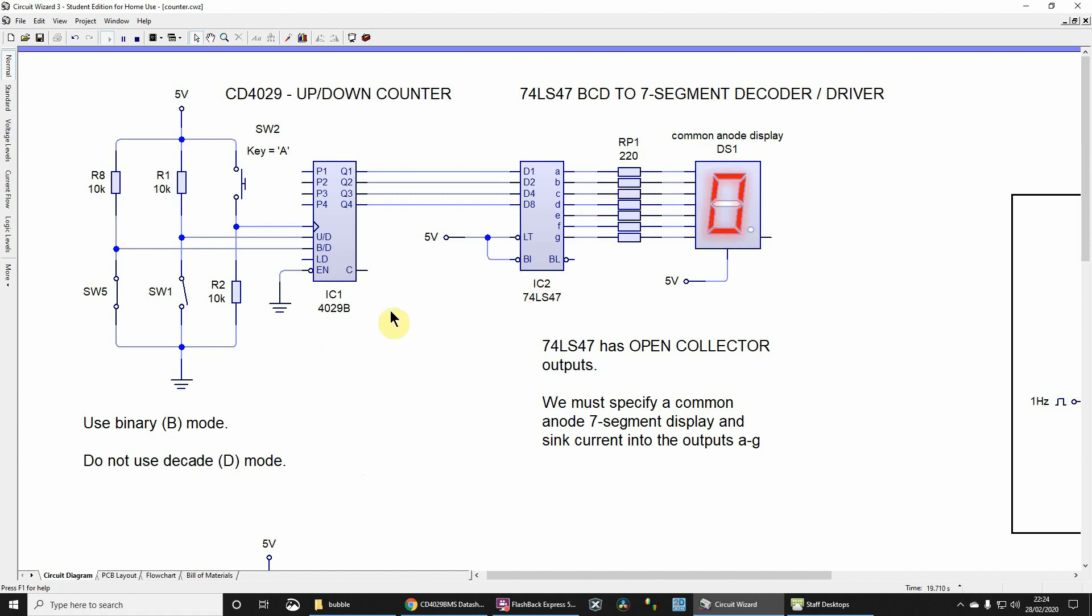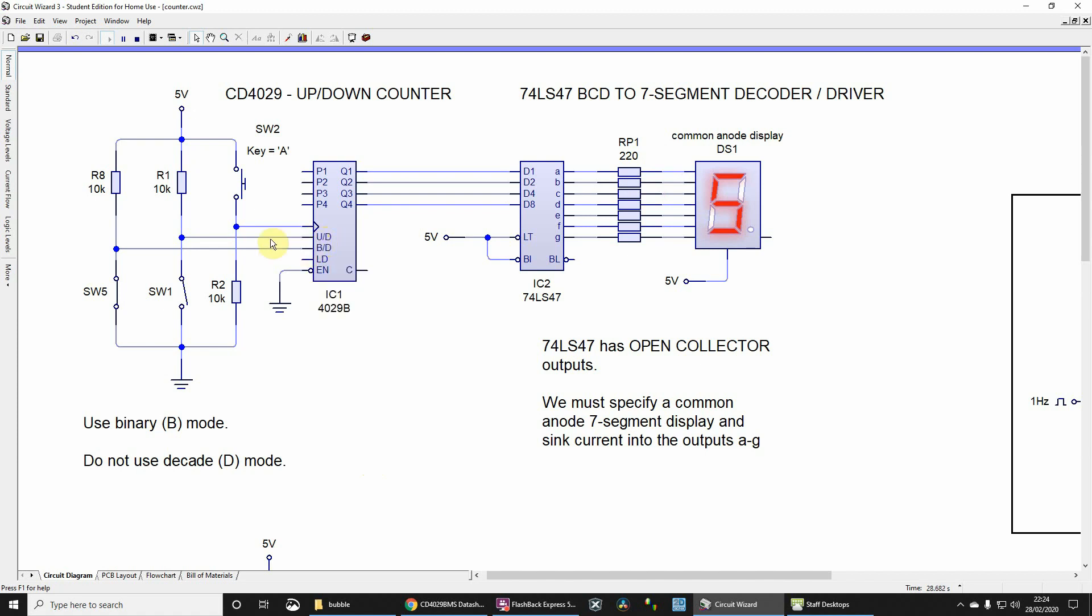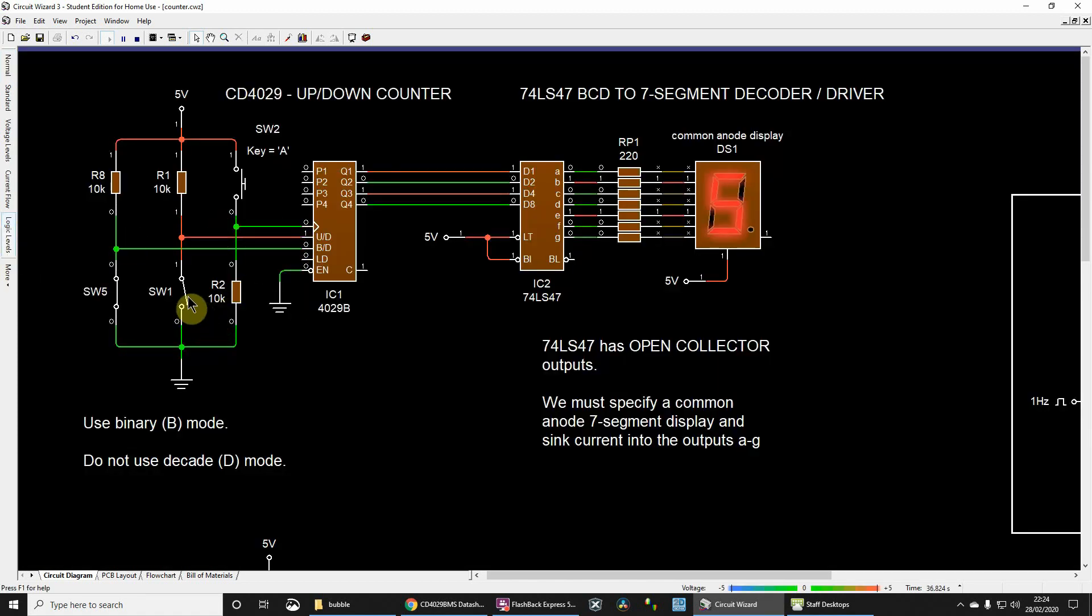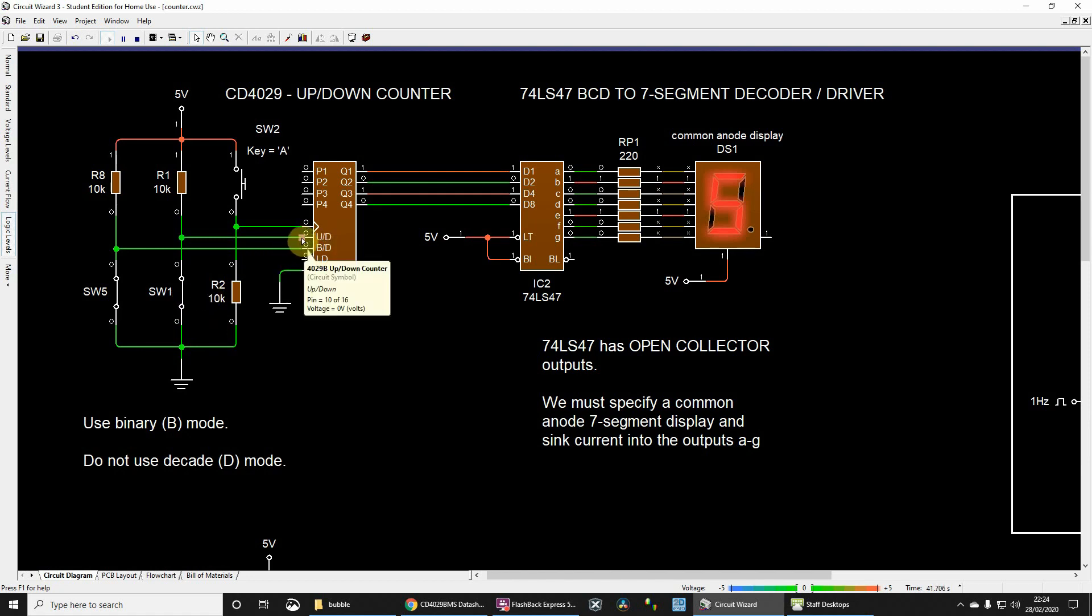Now the reason it's counting up at the moment is because I've got this pin, which is pin 10, pulled up to a logic high. And if we take it low, in fact let's go to the logic levels view, you'll see that's pulled to logic high. If I then close that switch there, then if I take that pin, pin 10, to a logic low or zero volts.